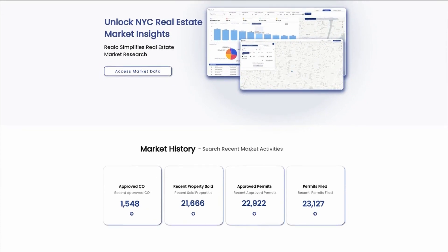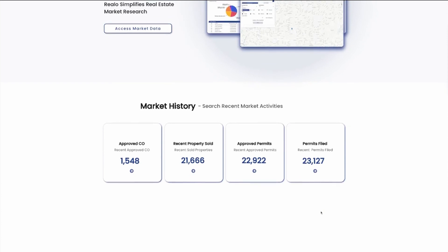John can research recent market history, recent approved certificates of occupancy, recent properties sold, approved permits, and permits that are recently filed.